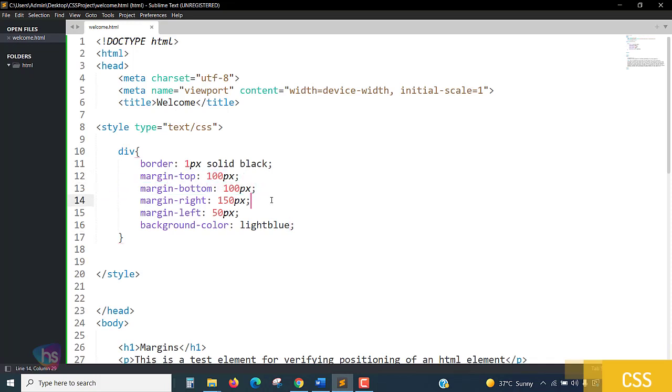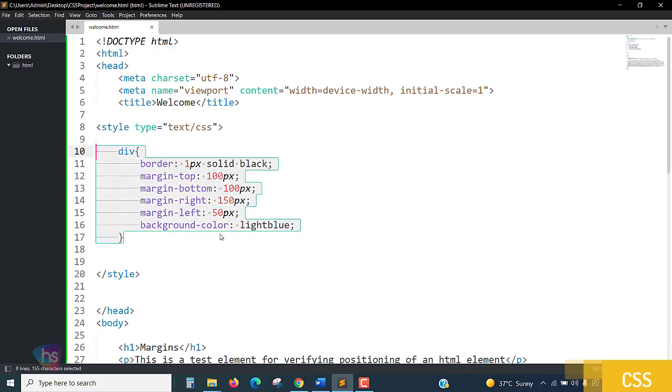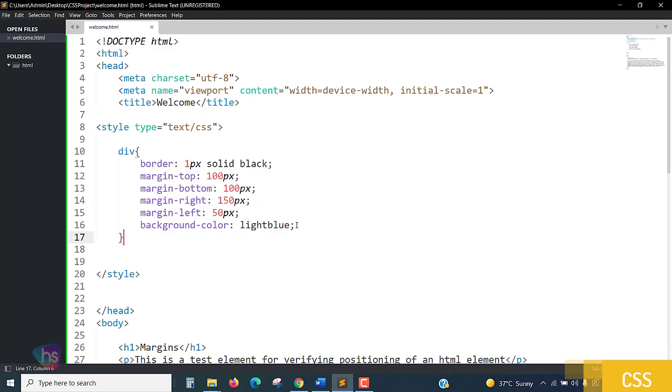You can set the sizes for that particular box where you require. If you have written this code in a common CSS file, wherever you require the same option with this type of margins, you may apply there. I think it's very simple and easy. We'll catch you in the next lecture, thank you.